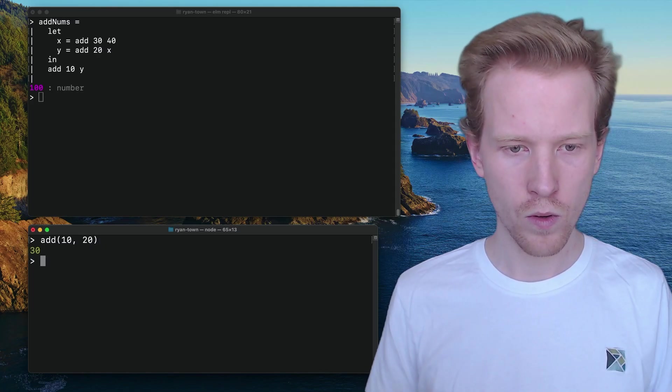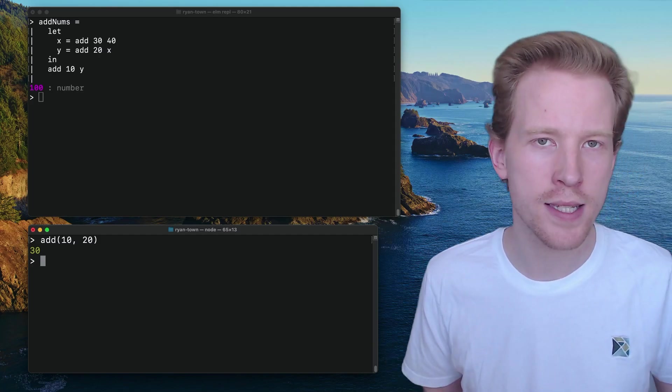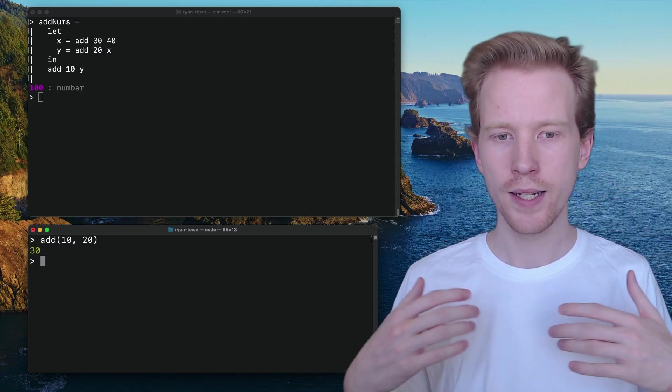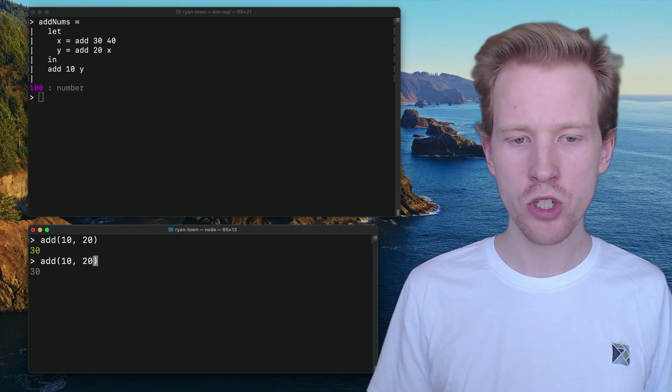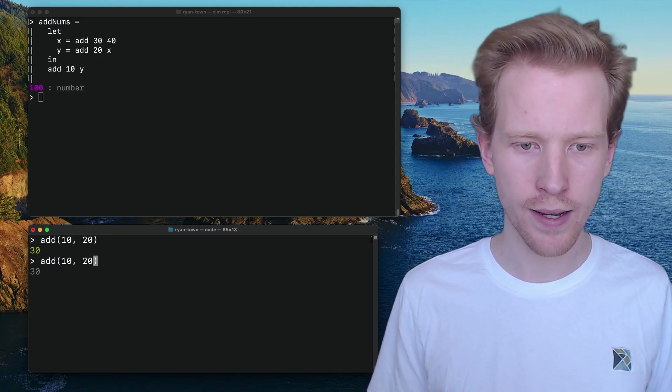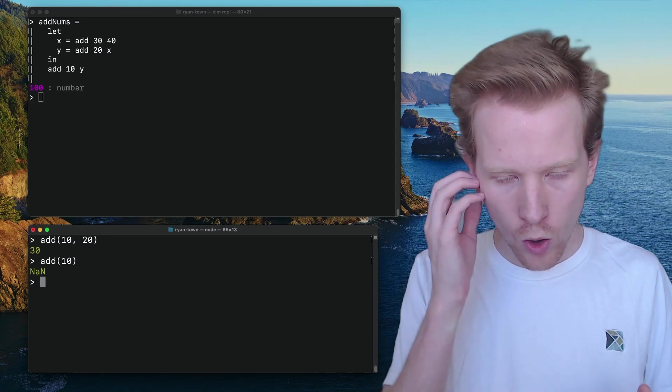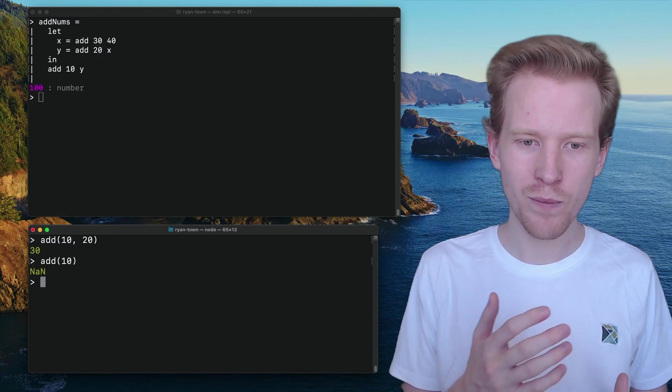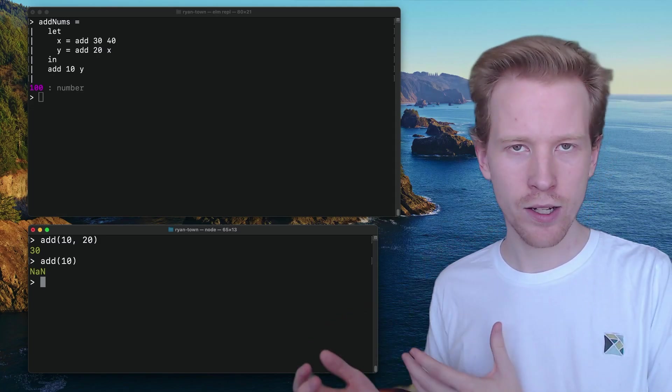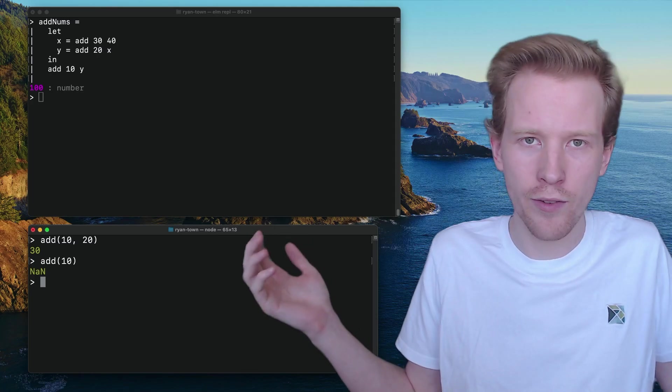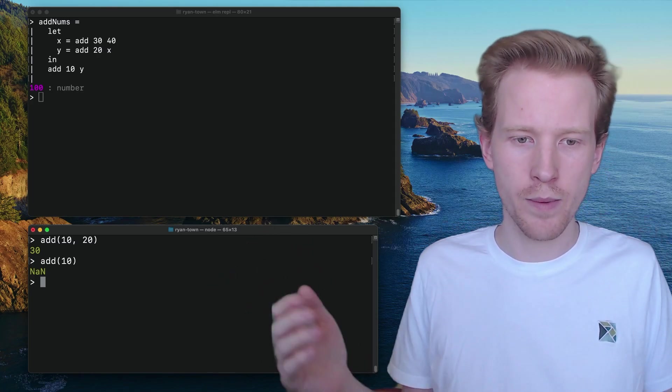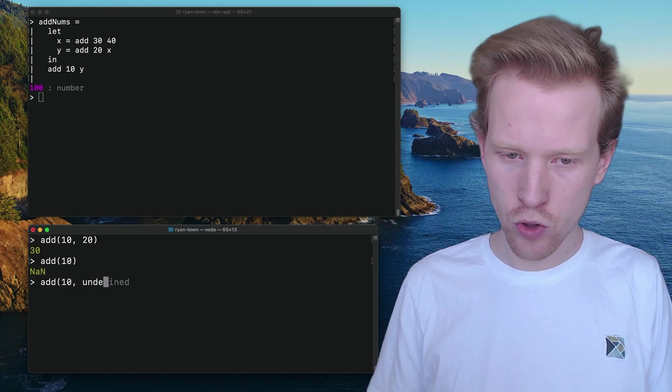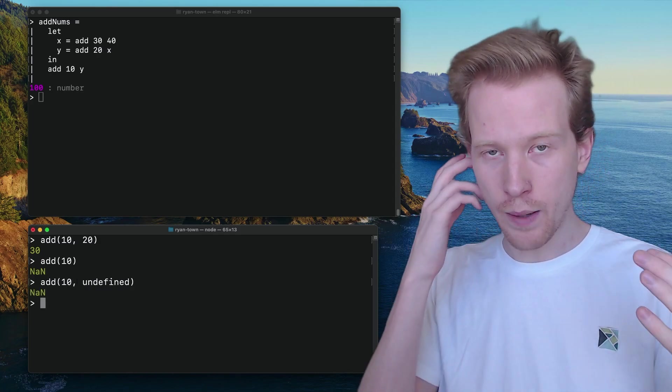So when I call add with 10 and 20, the add function is satisfied. I gave it a 10. I gave it a 20. It's happy. But what happens in JavaScript when I don't pass that second argument? Well, JavaScript just tries its best. It says you gave me 10 and then I didn't get an argument, but I got to run the function anyway, right? Cause I'm a function. What else am I going to do?